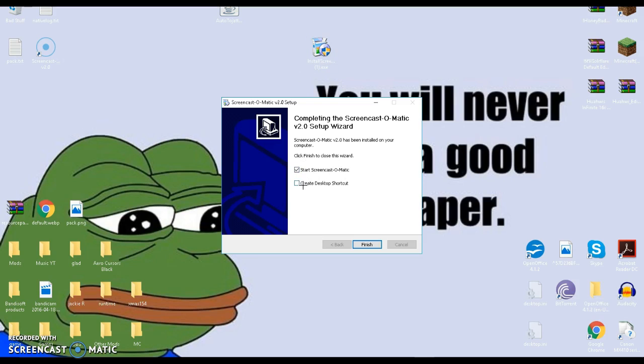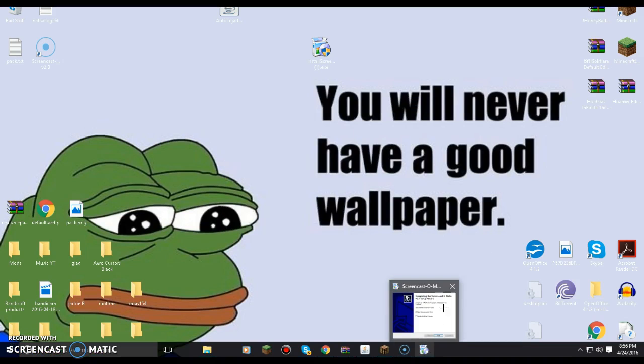So just create desktop shortcut, finish, and there you go. It won't accept.